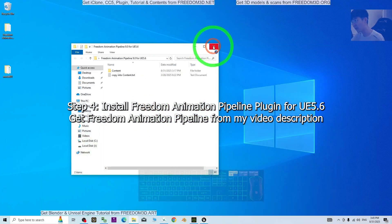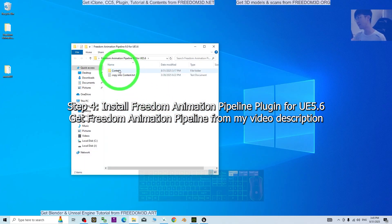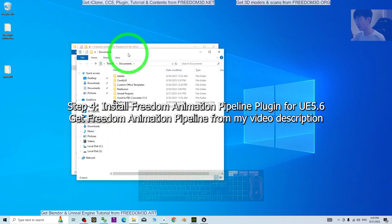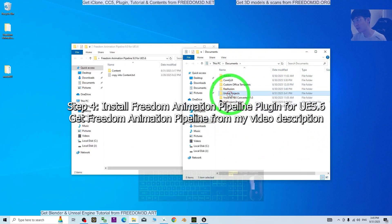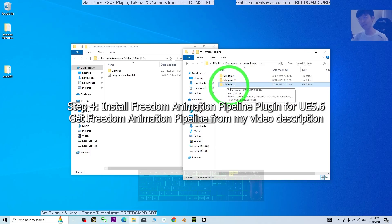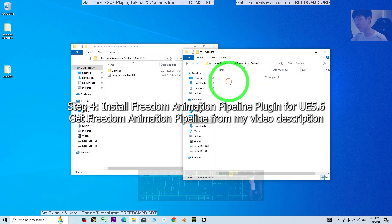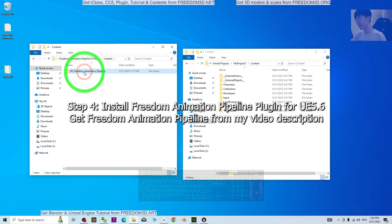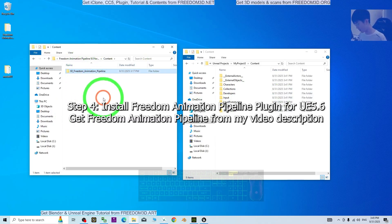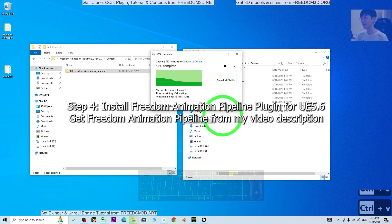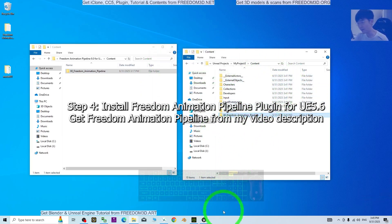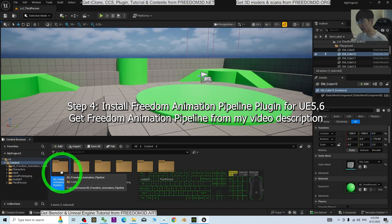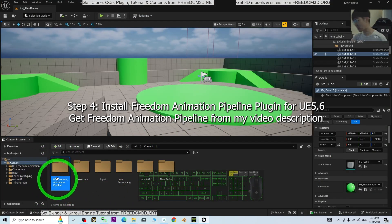Once you've downloaded and extracted the Freedom Animation Pipeline plugin, right-click your Unreal project file to open it in a new window. Navigate into the Unreal project folder, open the Content folder, then go back to the Freedom Animation Pipeline folder, double-click Content, and copy the Freedom Animation Pipeline folder into your project's Content folder using Ctrl+C and Ctrl+V. You should now see the Freedom Animation Pipeline folder inside your project's Content.